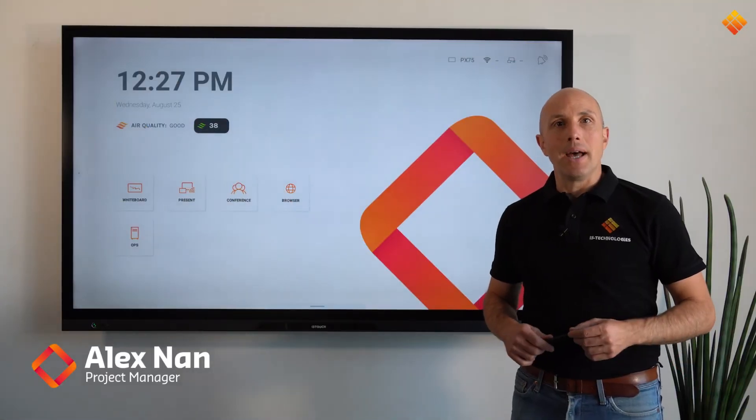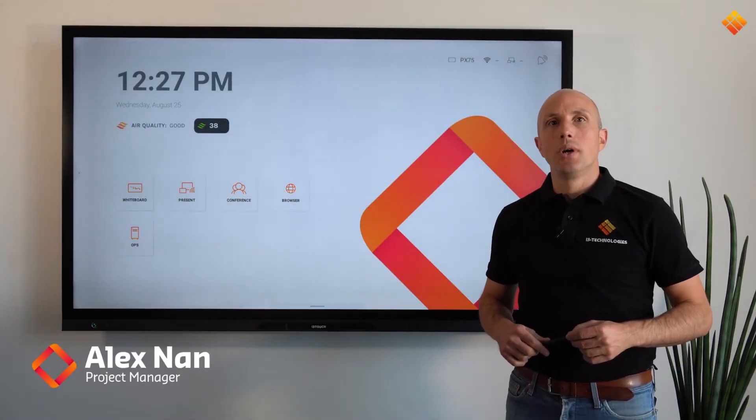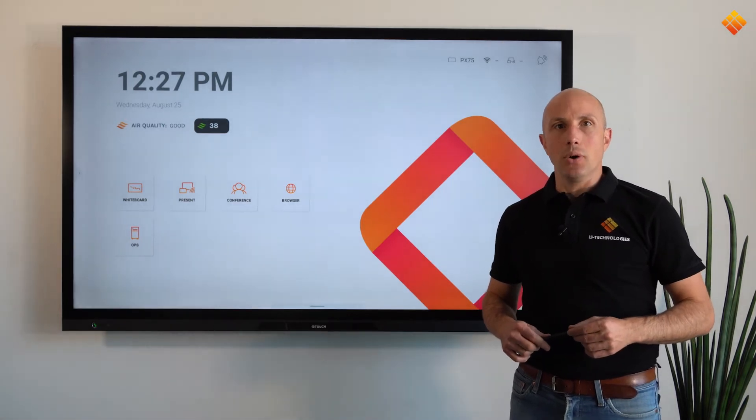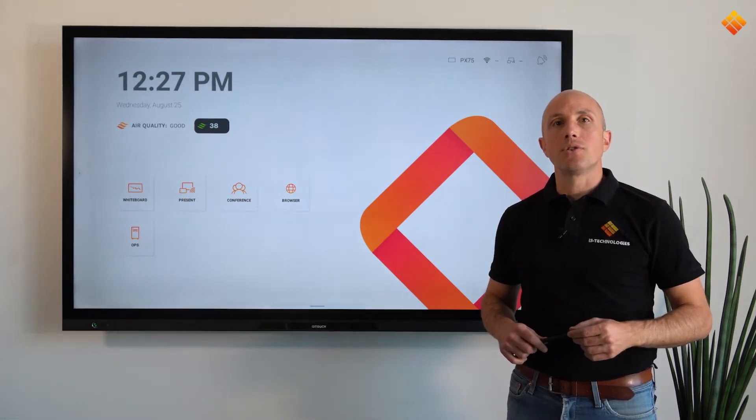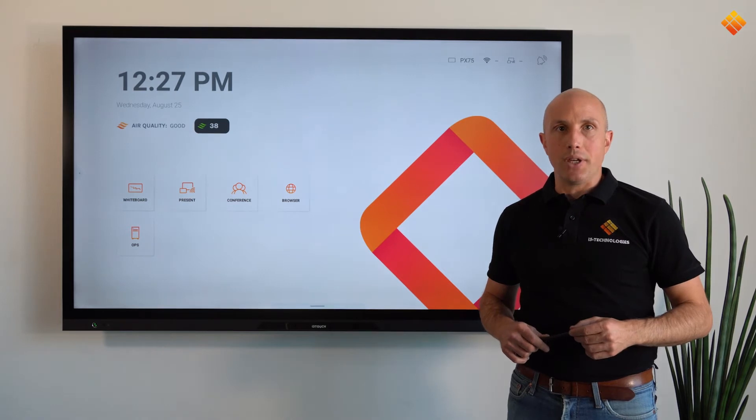Welcome, I'm Alex and today we are going to show you how to use i3Studio, our free pre-installed software suite on the i3 TouchRange.